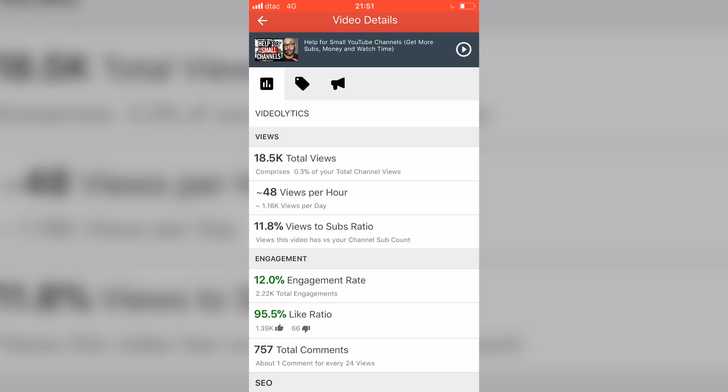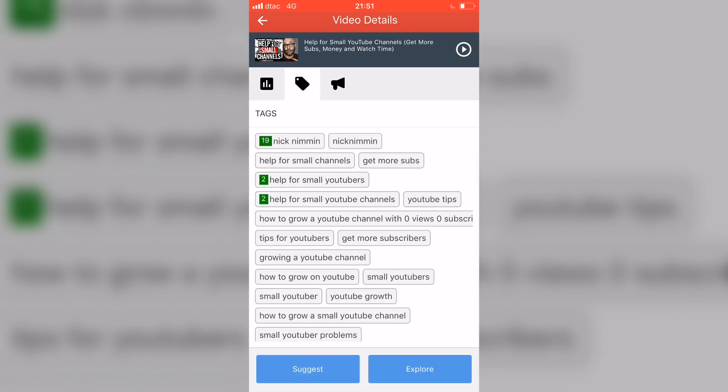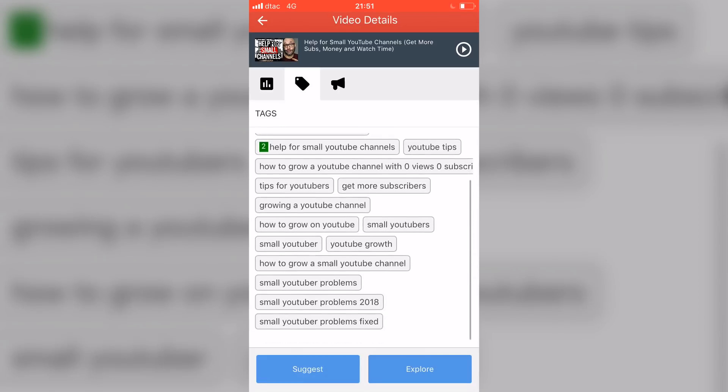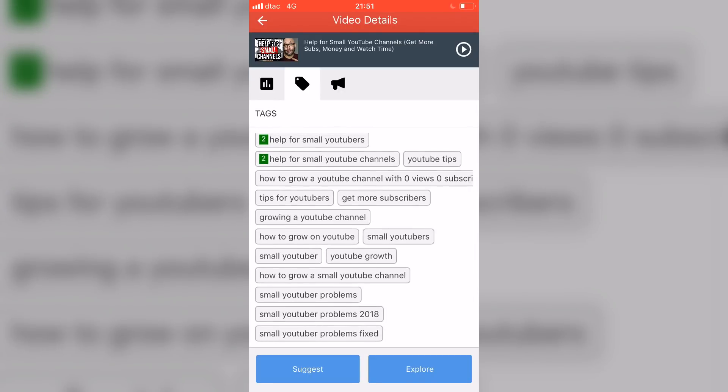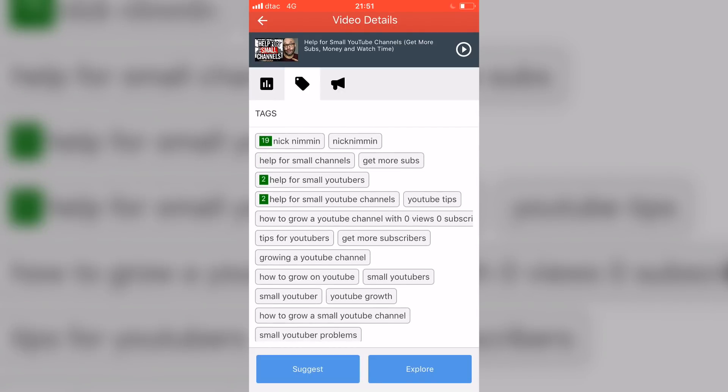If you click on the tag icon up there at the top, you are also going to see the different tags. Now, in this case, I'm only ranking for help for small YouTubers and help for small YouTube channels, but I'm also able, if I want to, I can have TubeBuddy suggest more tags. I can add tags, delete tags, things like that, which is also extremely valuable.